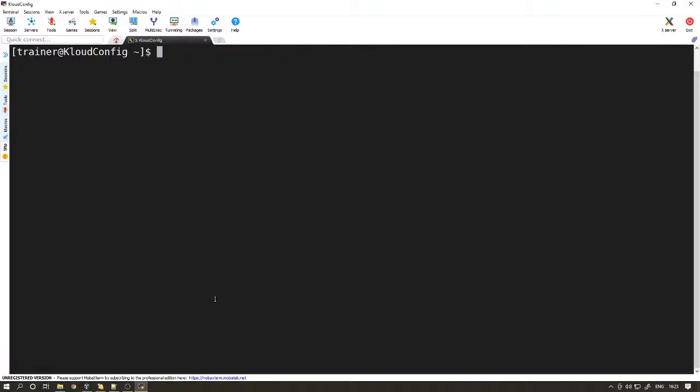Hi guys, welcome to cloud config. Today we are going to perform Nginx installation and configuration as reverse proxy for HTTPD. This is a fresh system we are going to set up from scratch.